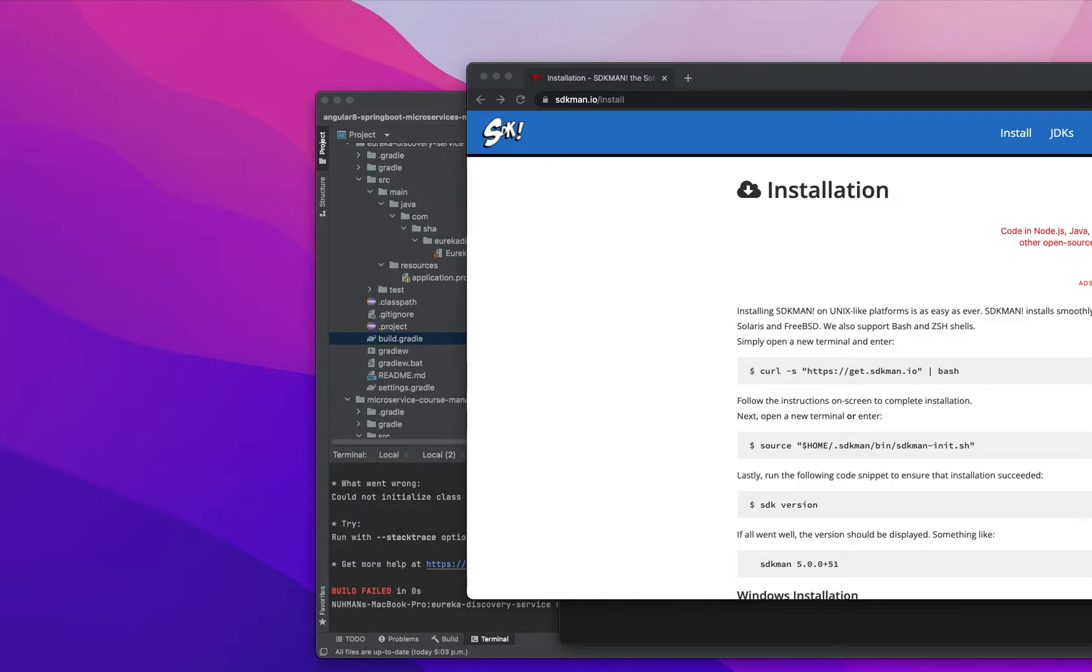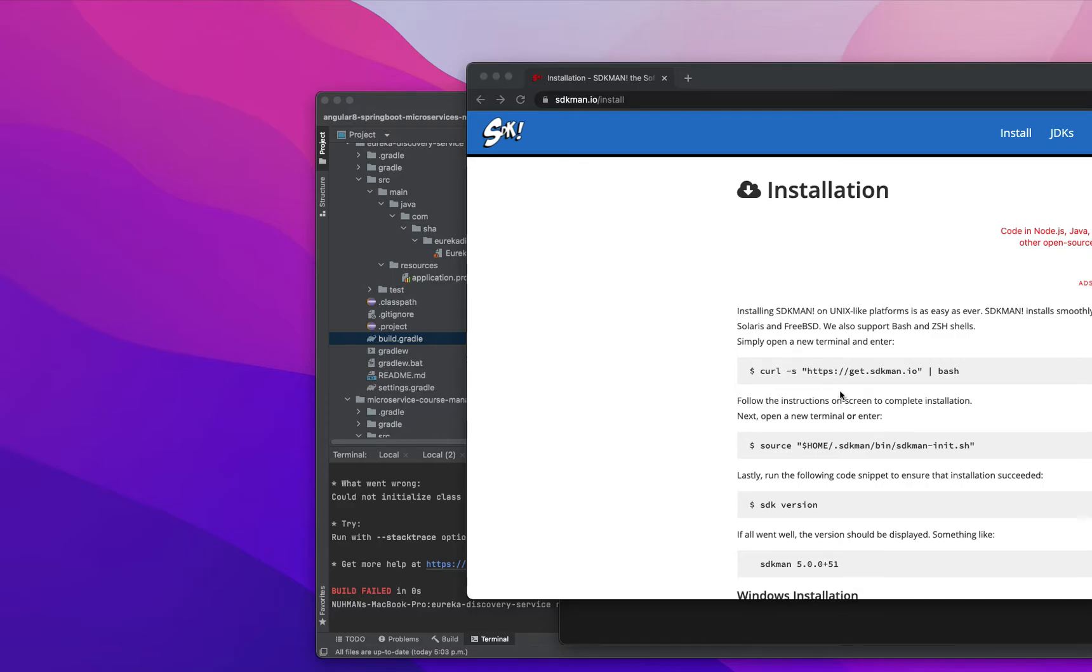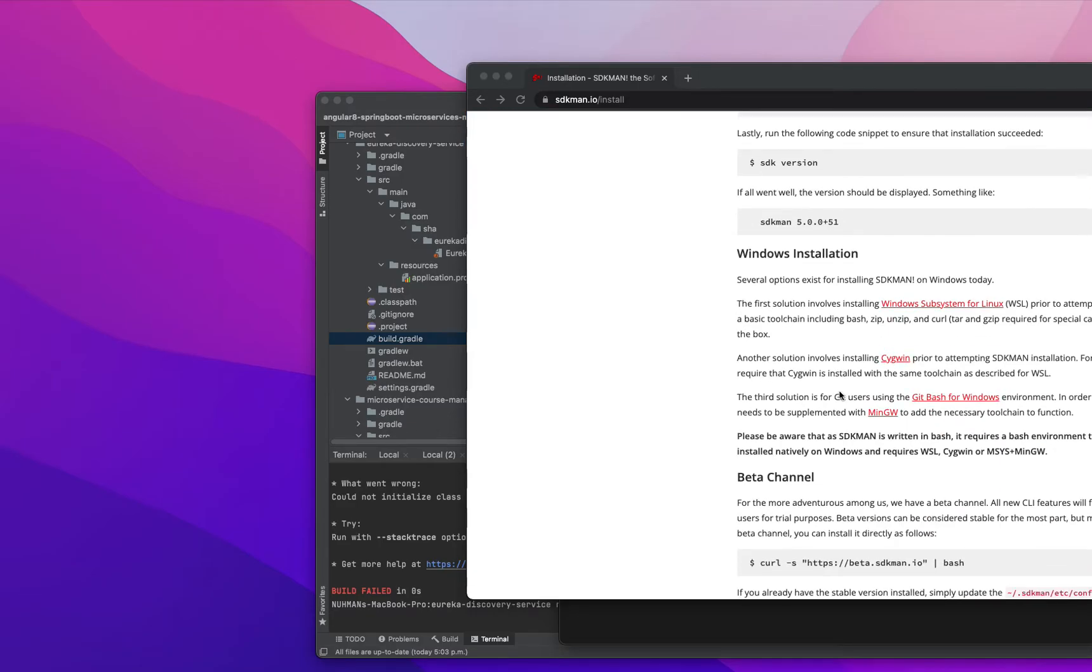Today we are going to see how we will install SDKman. This is a package manager, it's a cross-OS package manager you can install in macOS, Linux, and Windows.